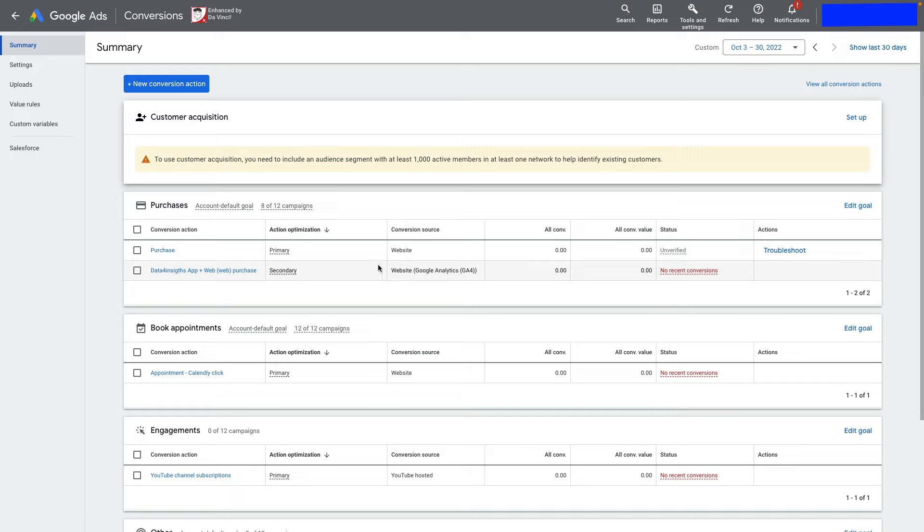Pay attention: you should only use one method to track your conversion values to avoid double-counting your transactions.